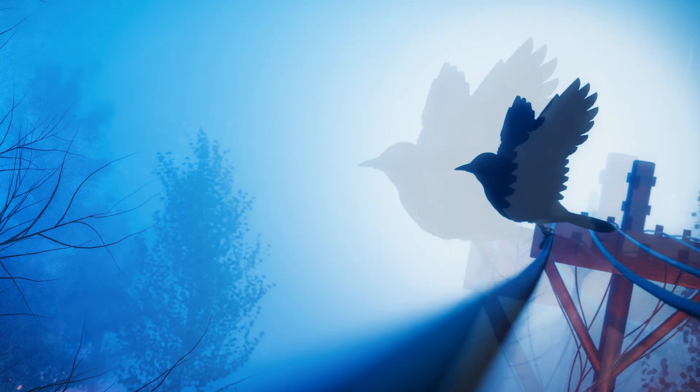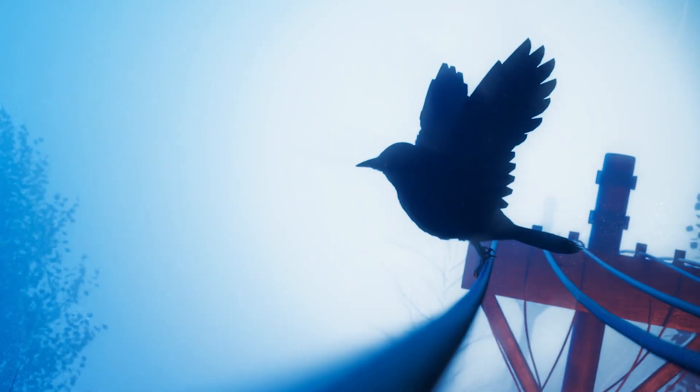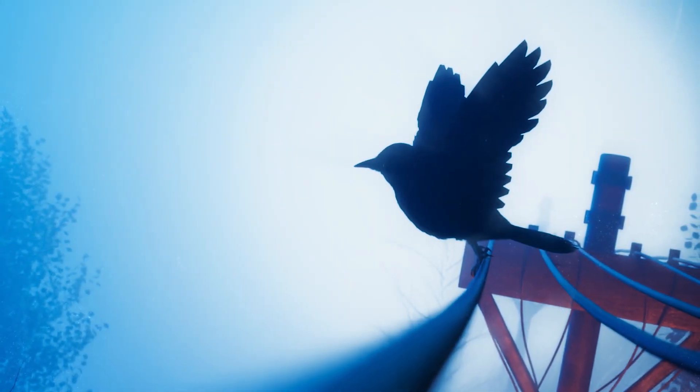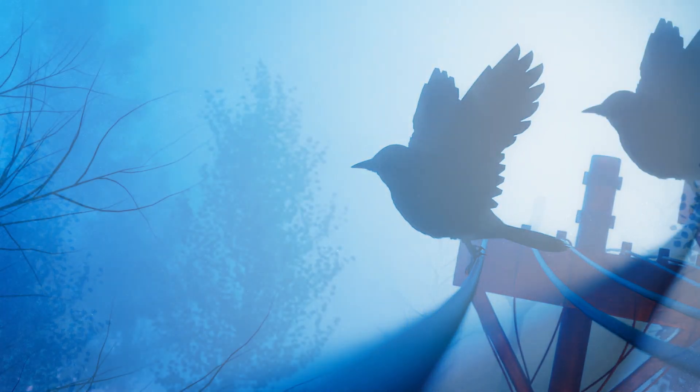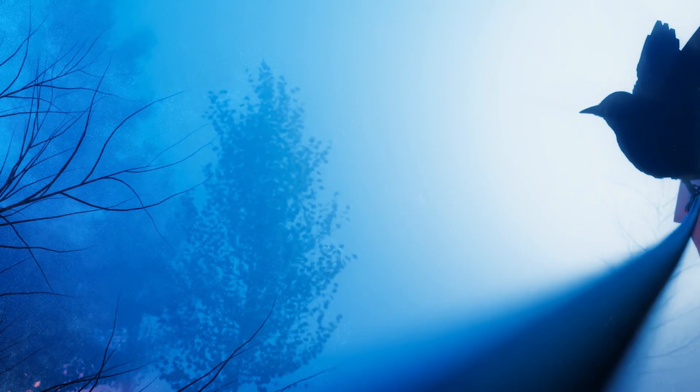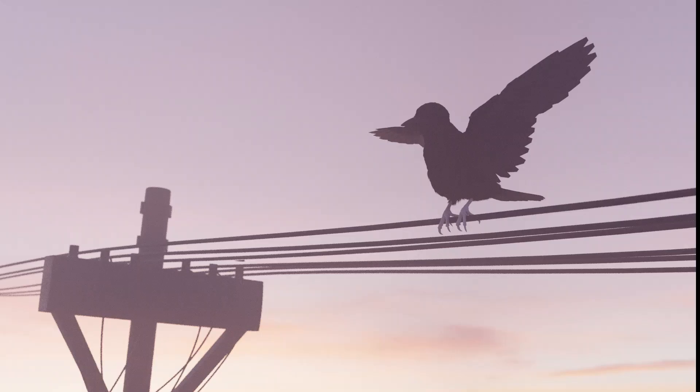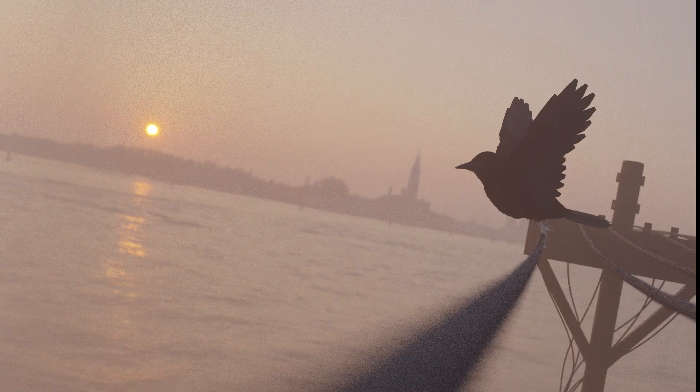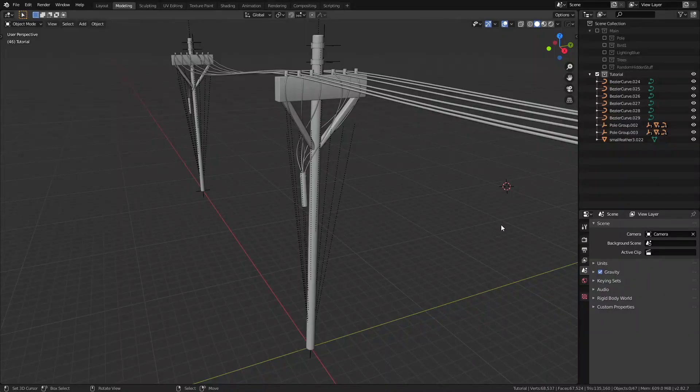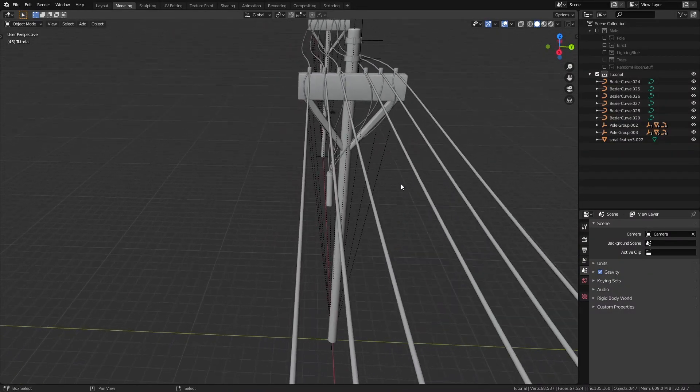So in this scene, we mainly have this bird who was sitting on an electric cable and then decided to fly off towards the woods that is on its left. There were different versions of the scene that I experimented with, but it all started with making the pole.